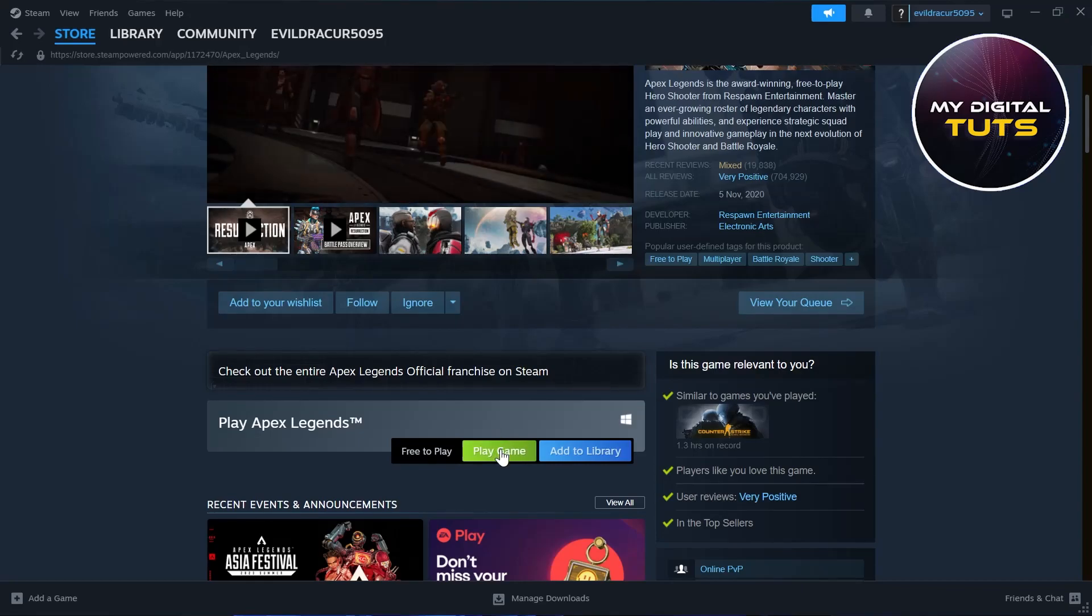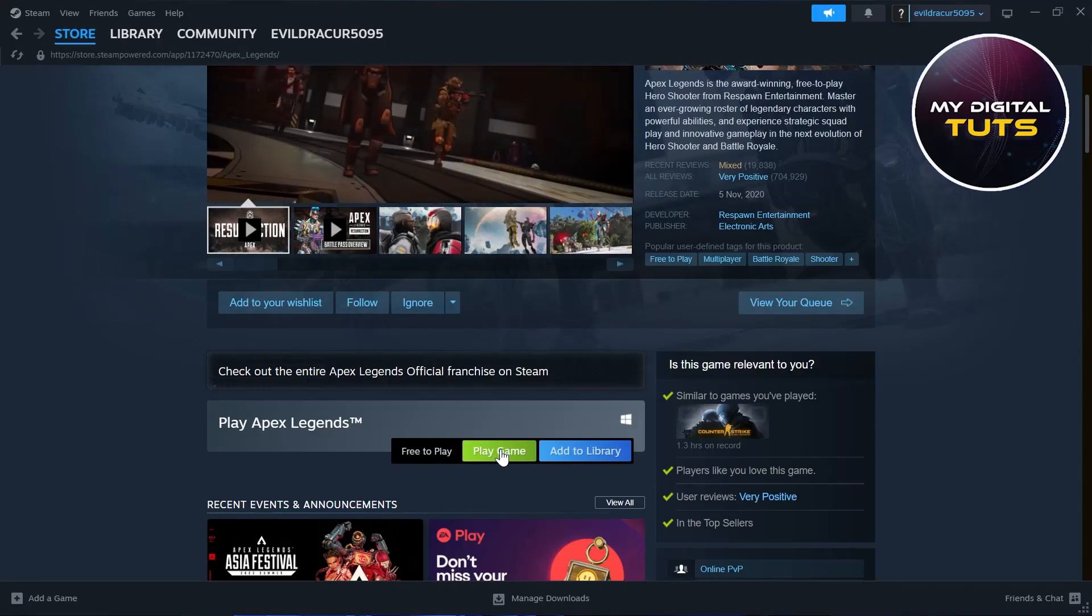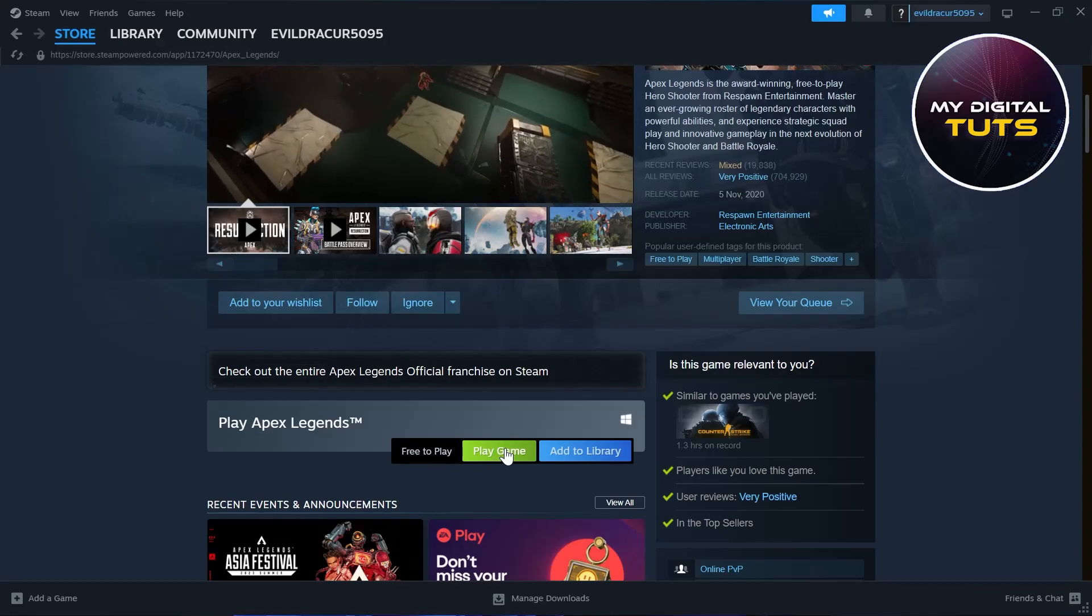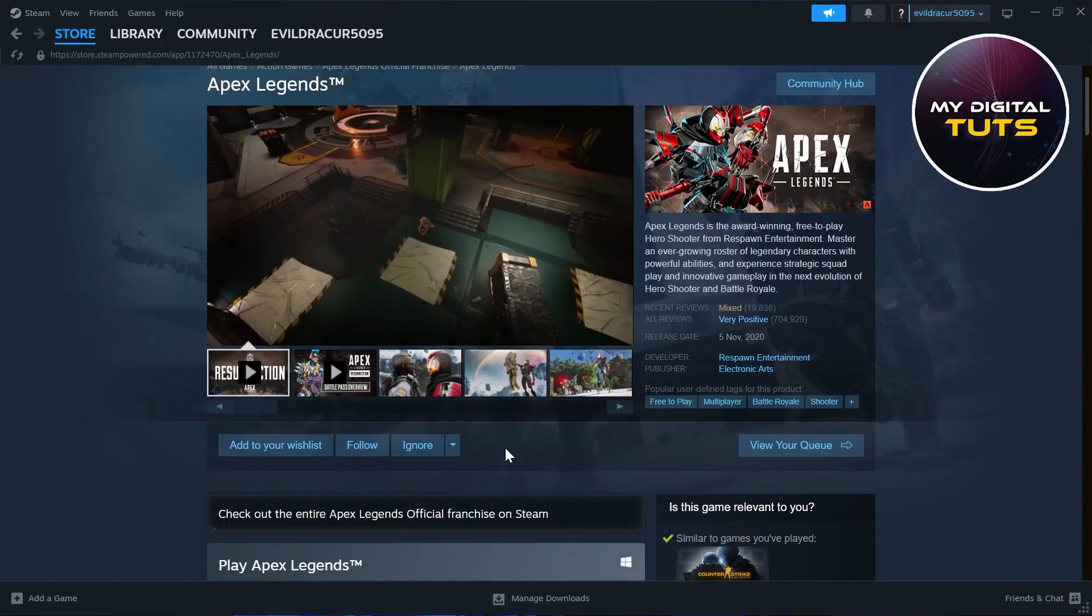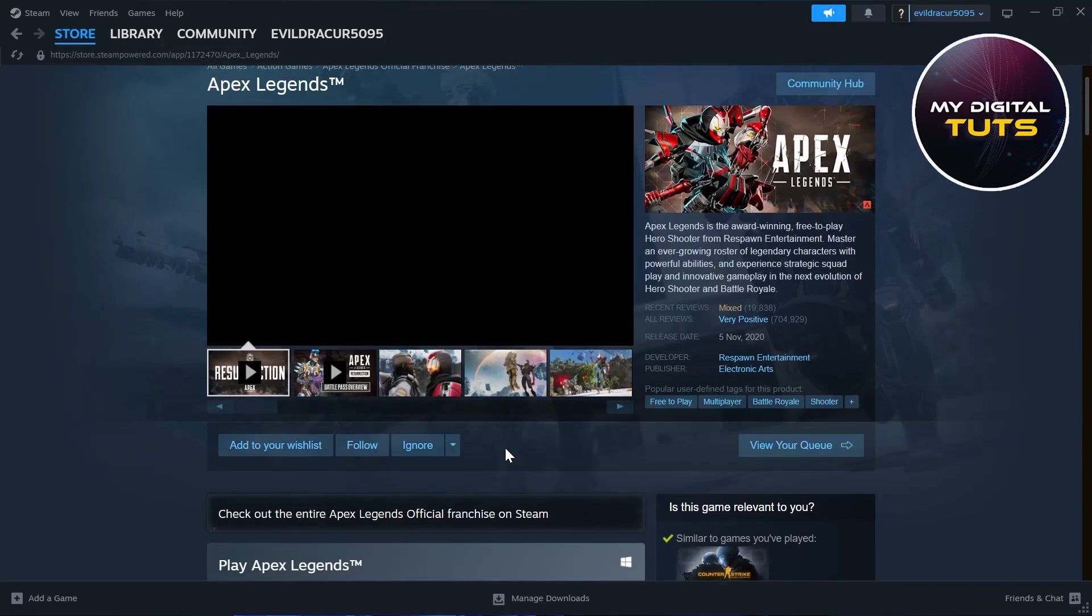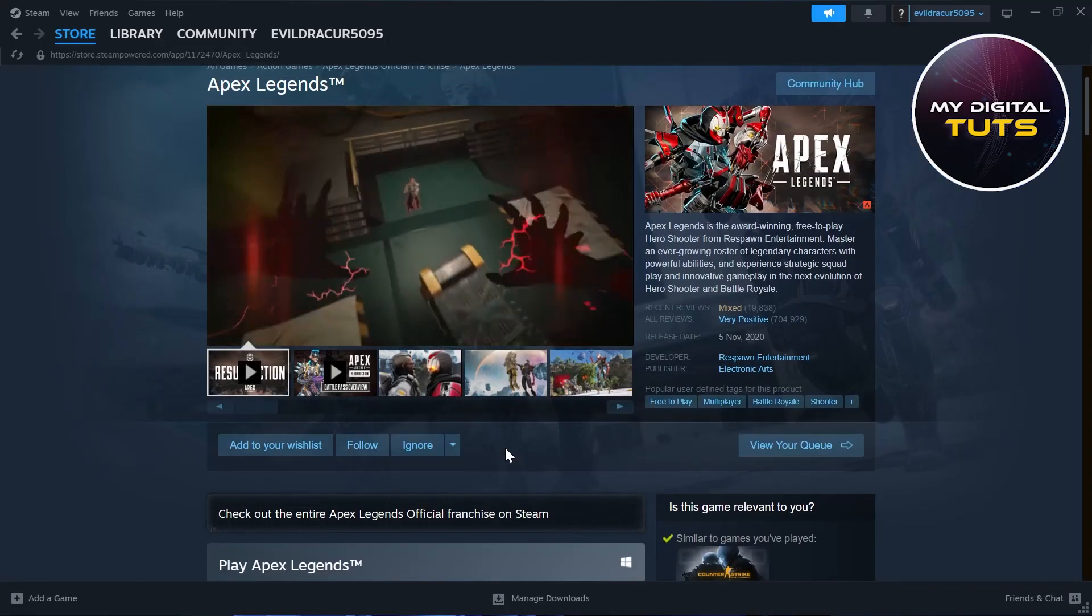After you click on play game, your Apex Legends will be moved or installed to Steam. Login with your credentials to this game and you'll have successfully moved your Apex Legends to Steam.